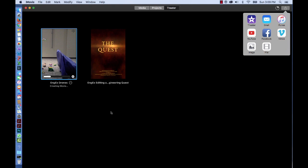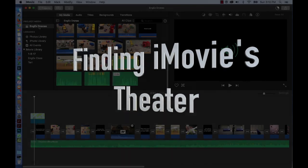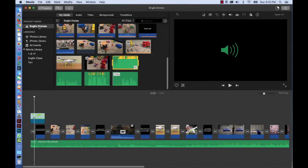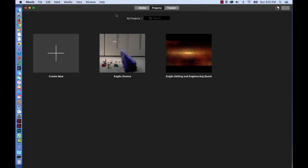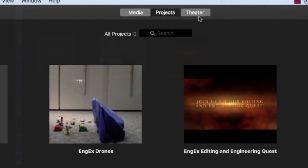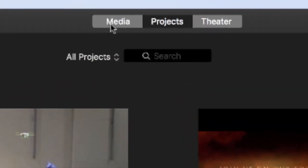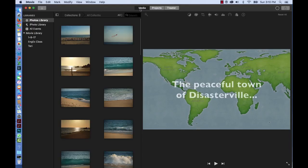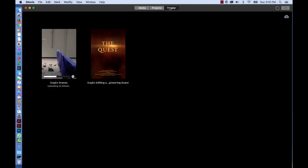At this point, you can either wait or go do something else. You can always find your Theater folder in iMovie. To find it, click on Projects, and at the very top of the window, there are three choices: Media, Projects, or Theater. Theater lists your movies.